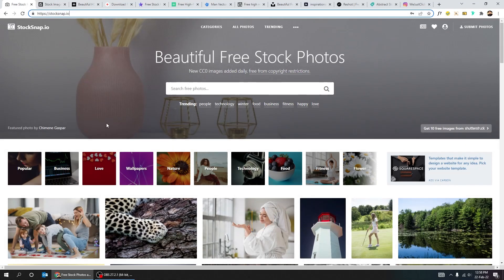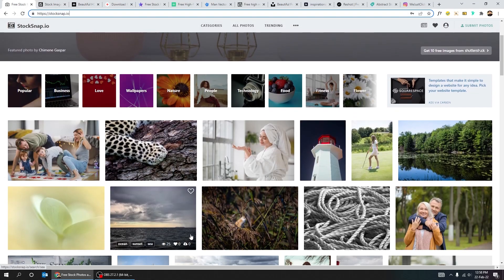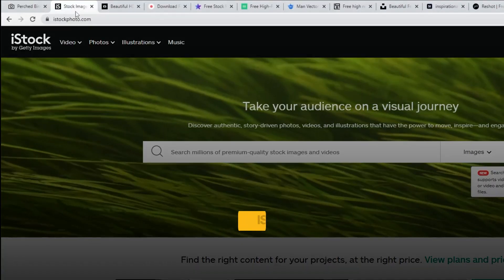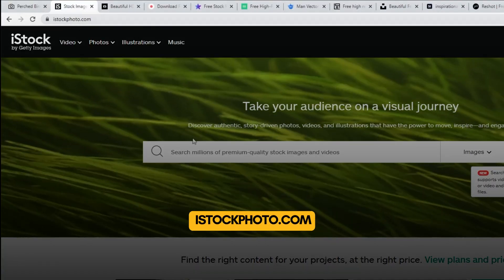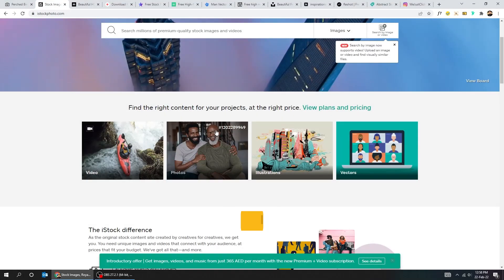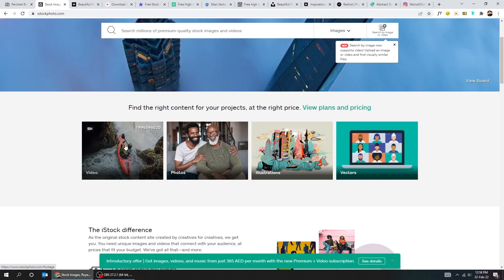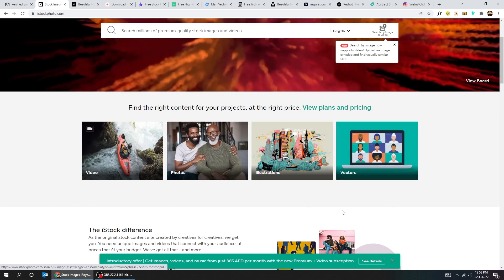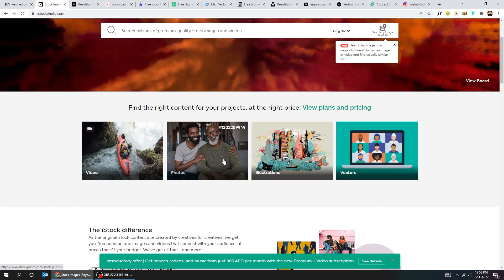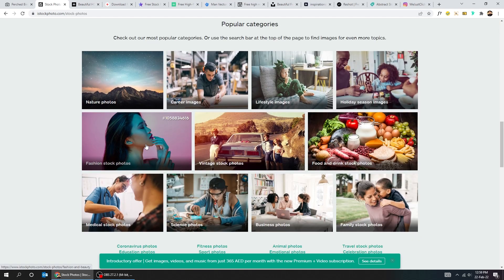You can choose from the categories here or just make a normal search. Here's another site, iStockPhoto.com. You can find here videos, images, illustrations or vectors, and they are organized in categories.